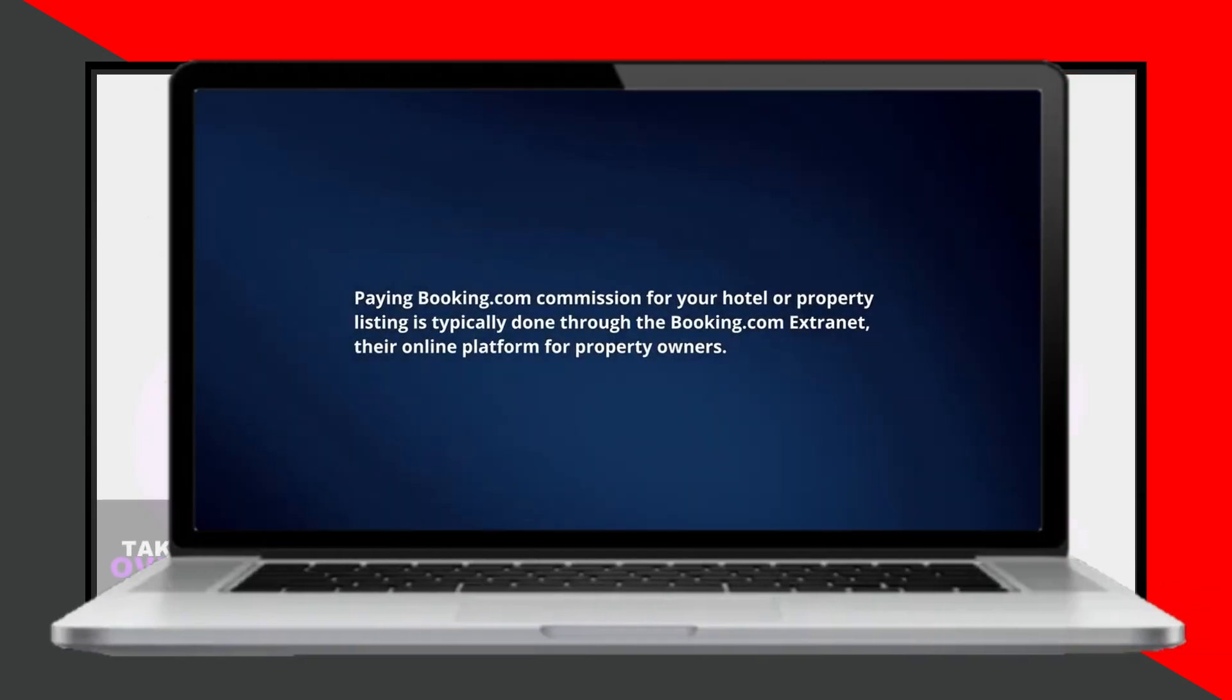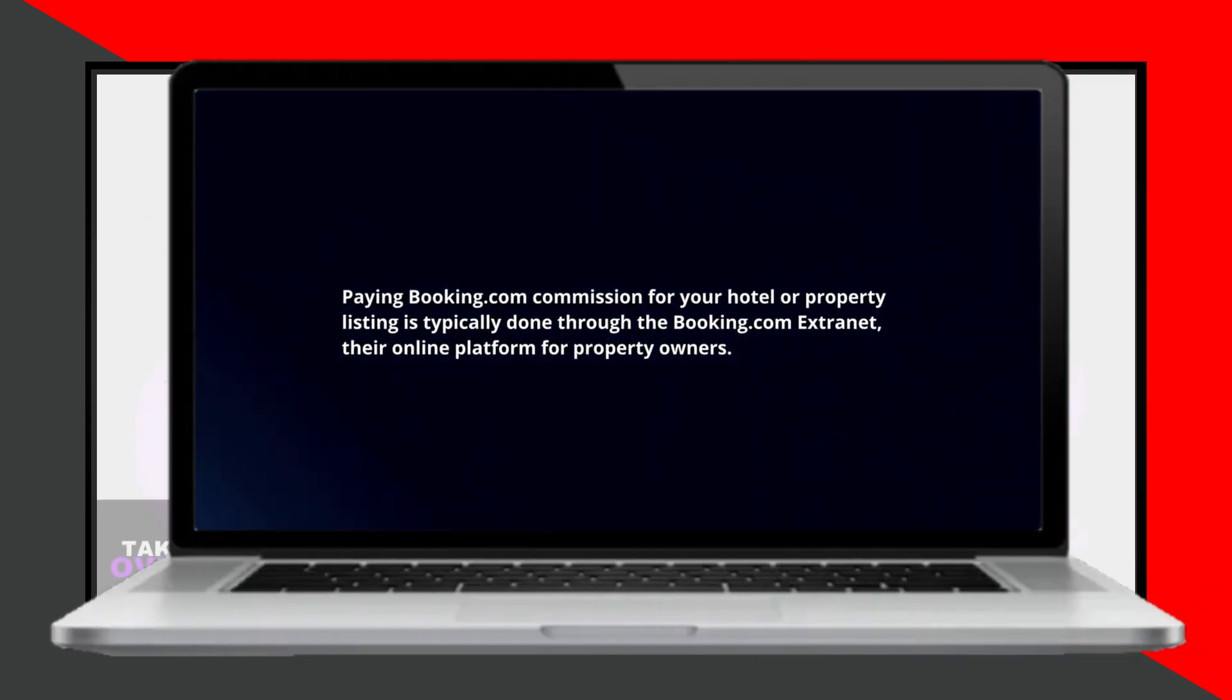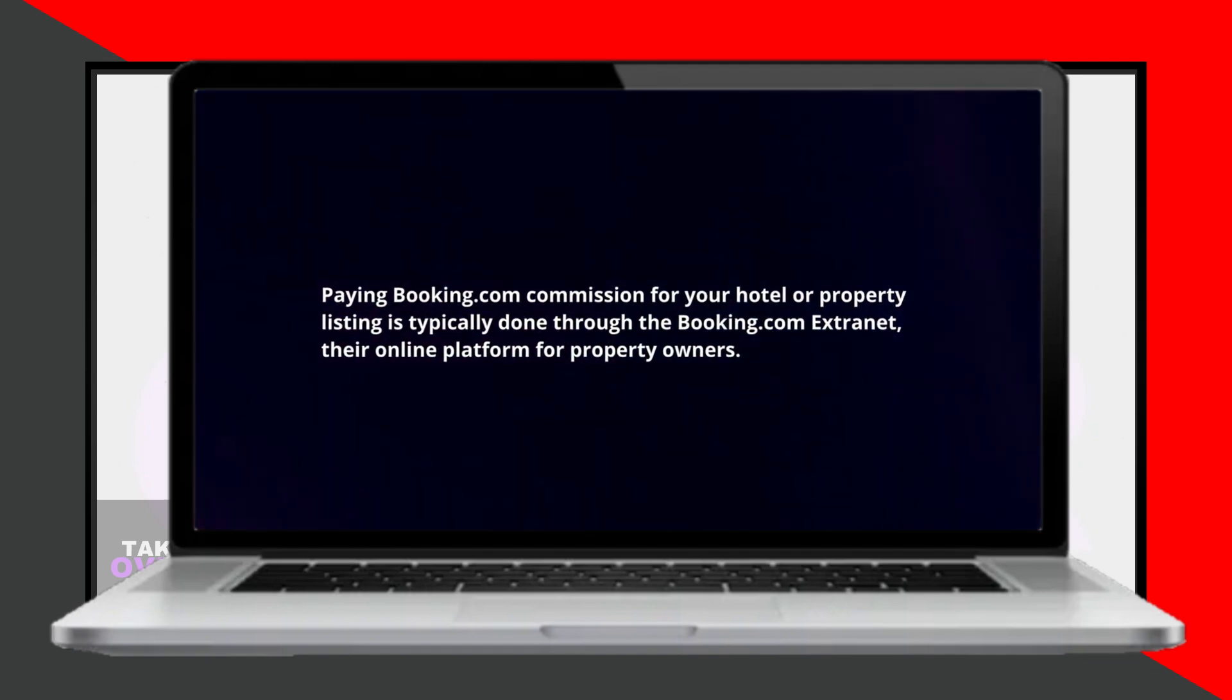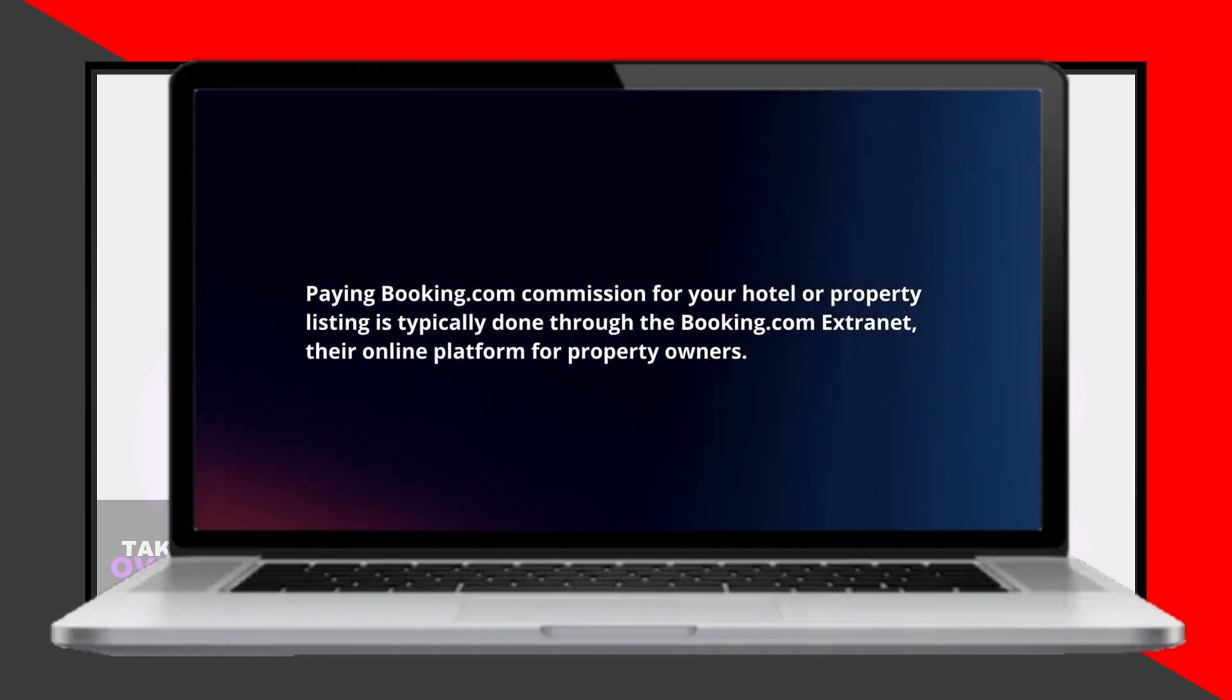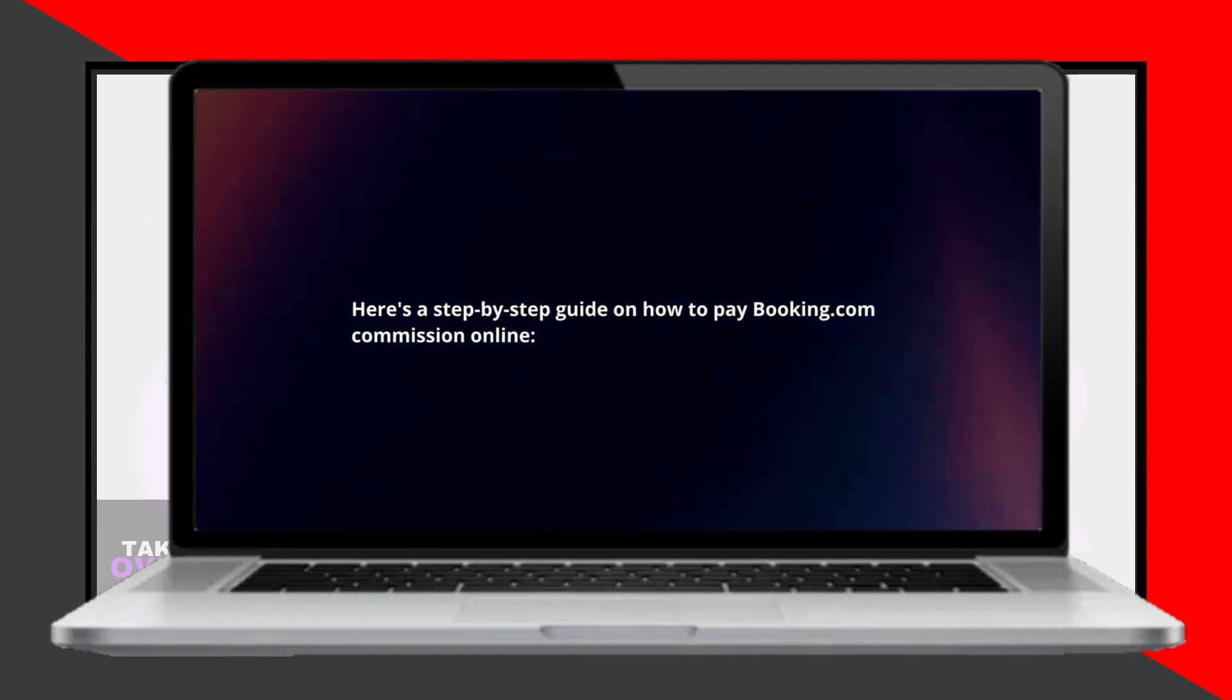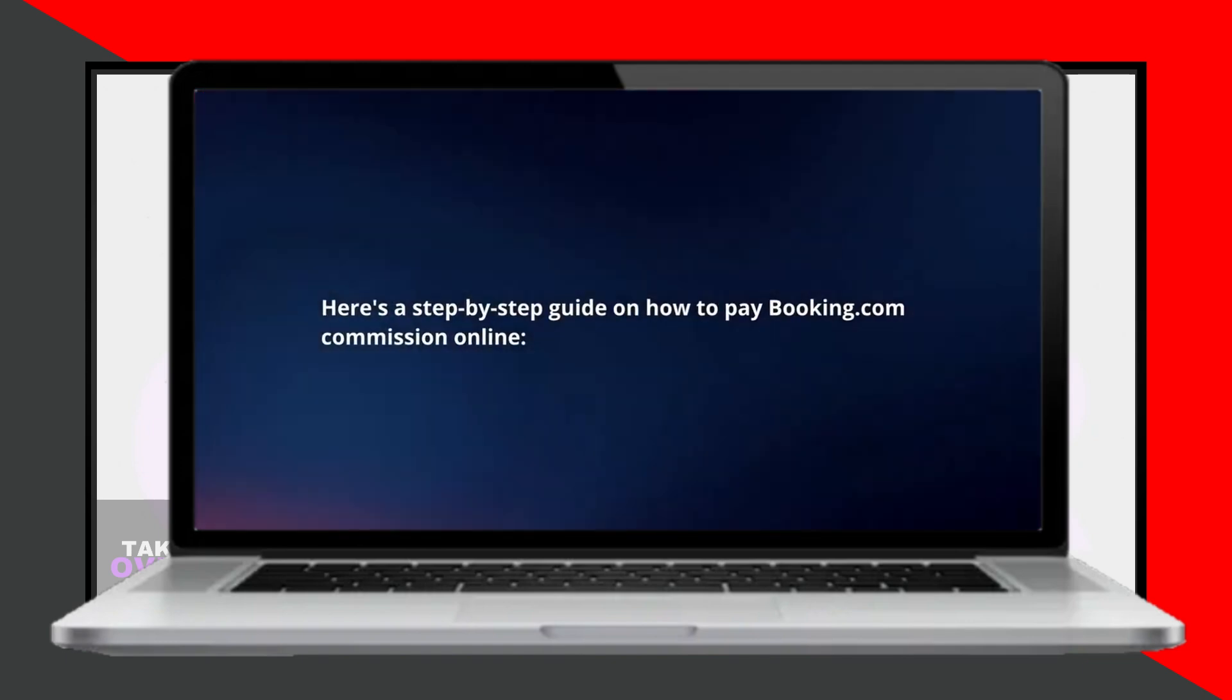Paying your Booking.com commission for your hotel or property listing is typically done through the Booking.com Extranet, which is their online platform for property owners. Here is a step-by-step guide on how to pay your Booking.com commission online.